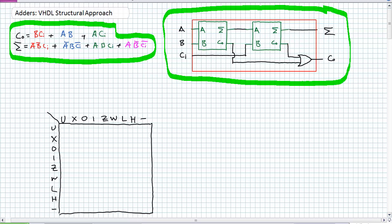We went on to show how this reusable component can be used over and over again. What I'm going to do is show you how VHDL is set up to use that structural approach.